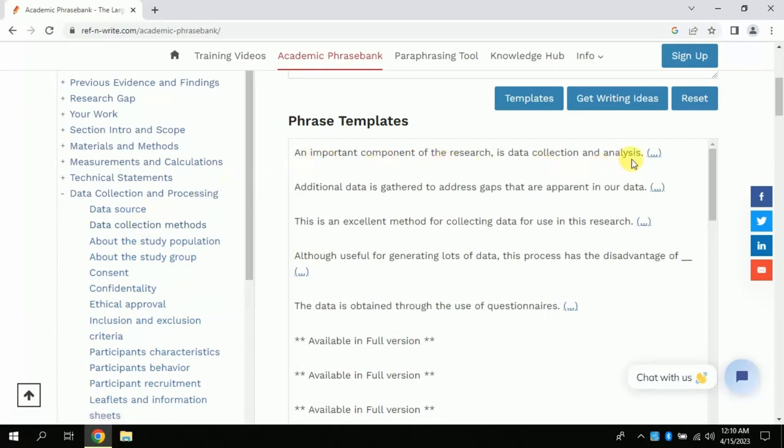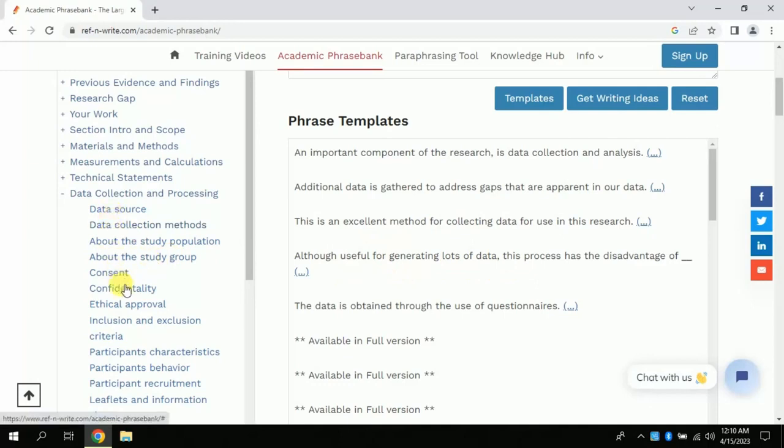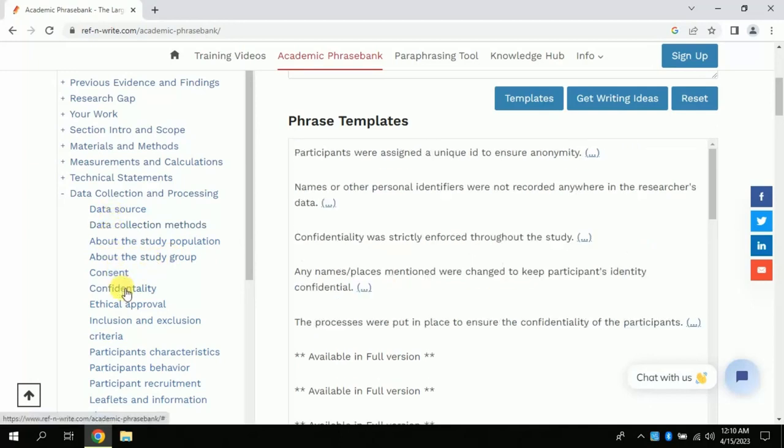Or even if we want to share our findings, here we have a number of phrases for all the parts of the thesis or academic paper. You can explore these one by one. Now we will discuss the next feature of this AI tool, so don't go anywhere, watch till the end of this video.